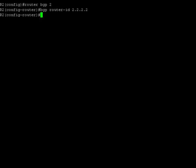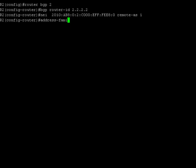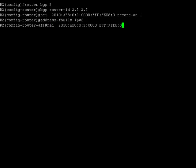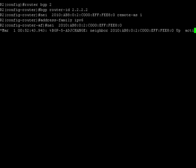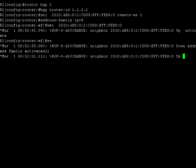And then by using the neighbor command, we'll advertise the neighbor. And now, let's create the address family and activate the neighbor. We are now done with the configuration of the router R2.